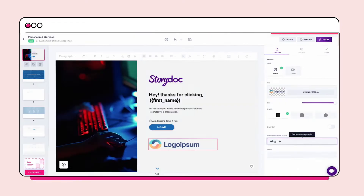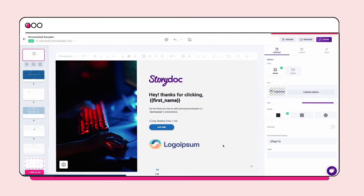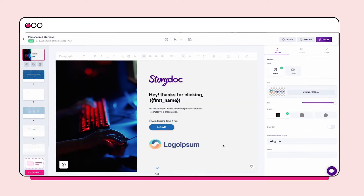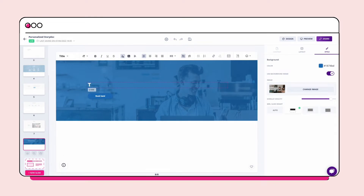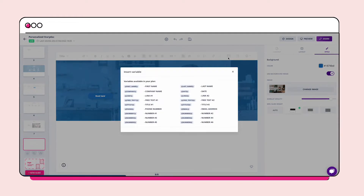You can add variables anywhere you want in the presentation. Let's make your prospect feel even more special by adding a personal message in the last slide. In this case, you'll want to use the title1 variable.